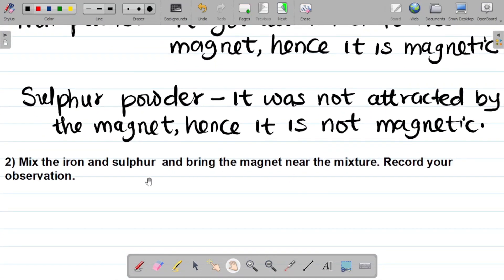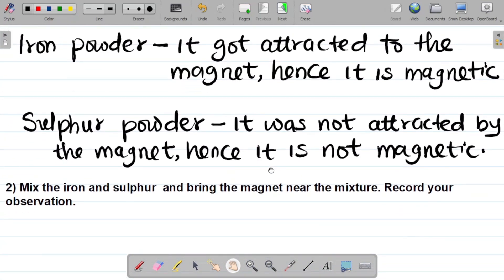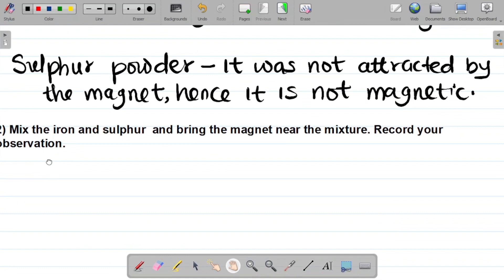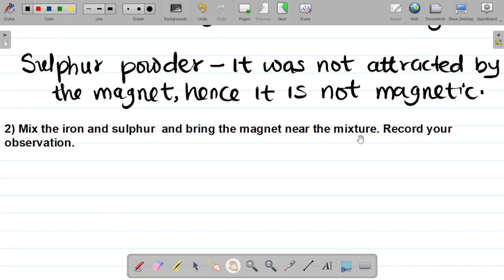Step two says: mix the iron and sulfur and bring the magnet near the mixture. So I'm now mixing both the iron powder and the sulfur together to form a mixture. They said bring the magnet near the mixture and record the observation. My observation was that the mixture was attracted by the magnet.